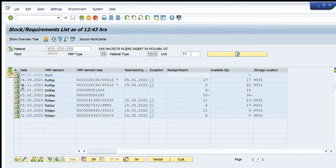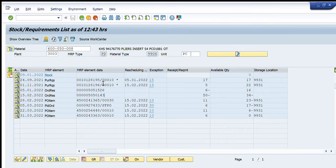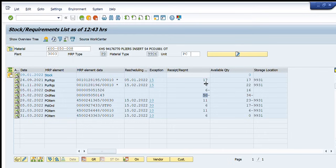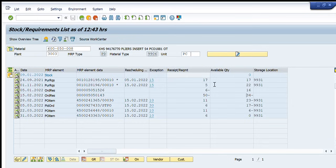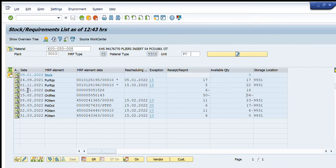Further coming down it is showing that on 15th of February 2022 this maintenance will be performed using this maintenance order and 50 pieces will be consumed on 15th of February. Then the available quantity becomes negative 34 that the 34 pieces will be short on 15th of February to complete this requirement of maintenance we have to procure the 34 pieces of this material.